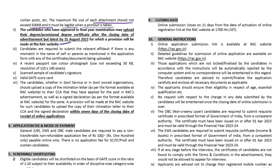You also need to upload a recent passport size color photograph not exceeding 30 KB in size and resolution of 110 x 140 pixels, your signature, valid GATE scorecard, and if you are working in any government organization, a copy of the intimation letter.